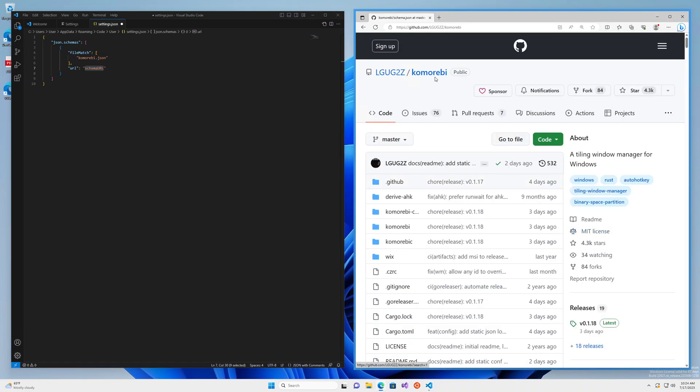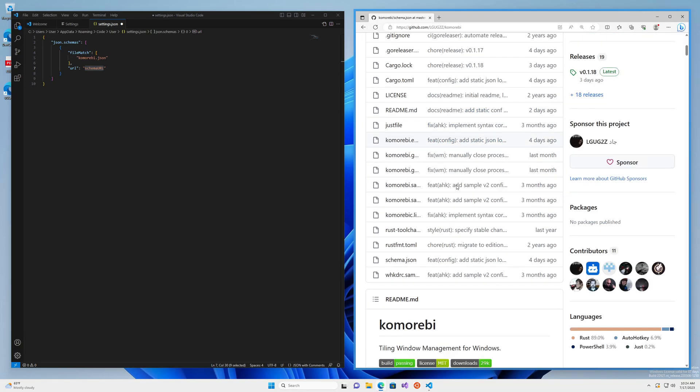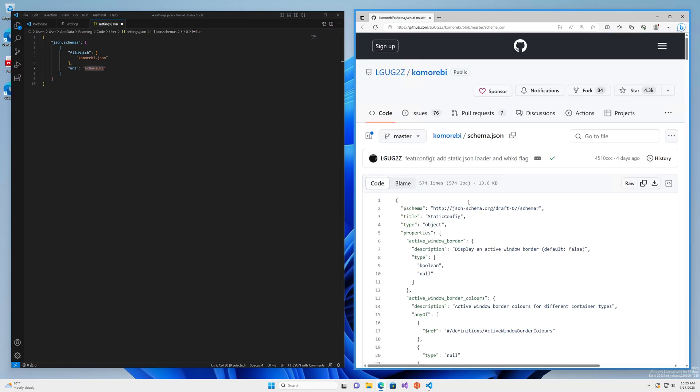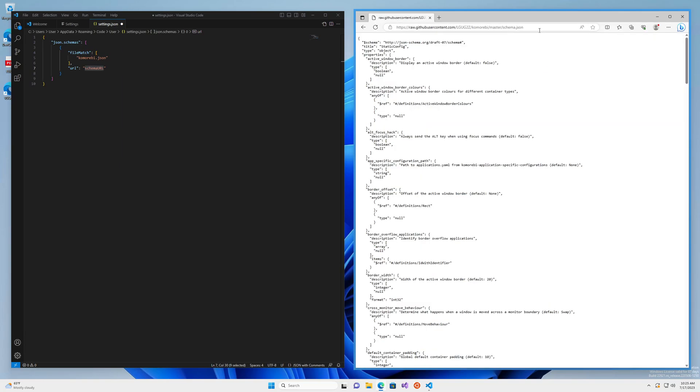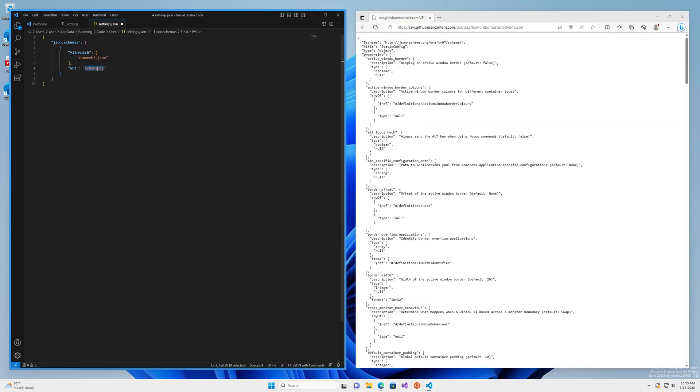So you come to the main page of the repository and you click on the schema.json file. Once you're here look for this button raw and click on that. This is the URL that we're going to paste in here and then control and S to save.